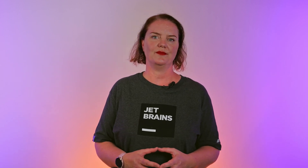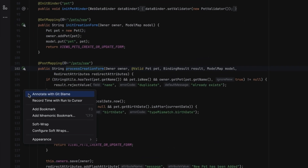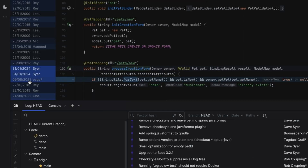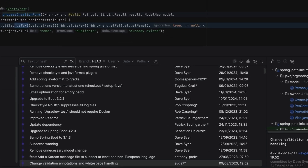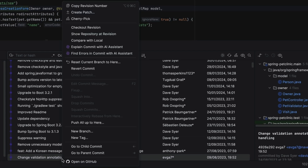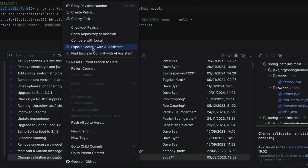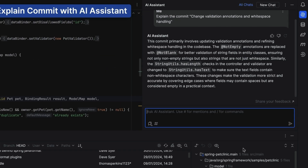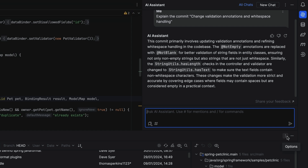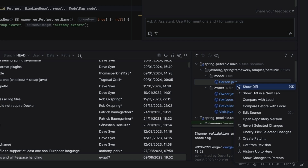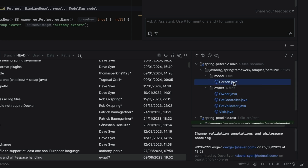We might want to know why certain changes were made to the code — or as I like to call it, do a little bit of git archaeology. Open Annotate with Git Blame to see when the code was last changed and as part of which commit. We can click the commit for the code we're interested in to navigate to it in the commit history. Right-click the commit to open the context menu and select Explain Commit with AI Assistant. This will open a new chat window with a summary of that commit. We can also look at the actual diff, but the summary of the commit might help us understand that diff better.